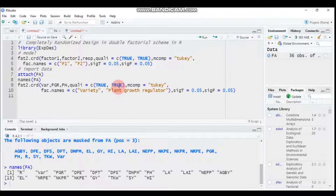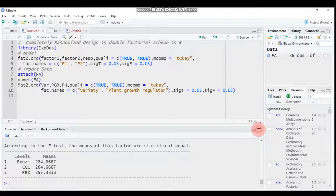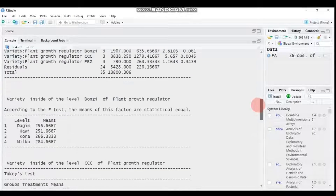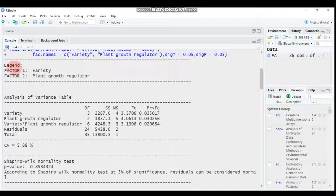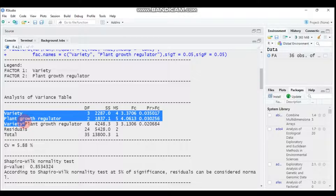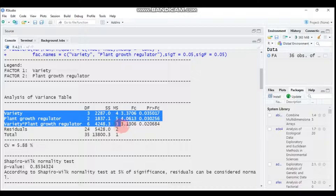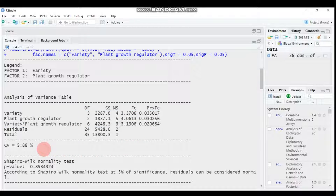Here are the results, which are slightly different from the previous factorial arrangement. The legend shows factor 1 as variety and factor 2 as plant growth regulator. In the ANOVA table, all main effects and the interaction effect are statistically significant: variety p = 0.03, PGR p = 0.03, and interaction p = 0.02.